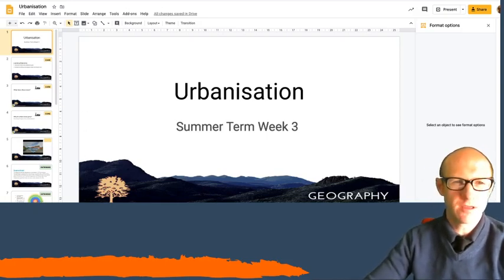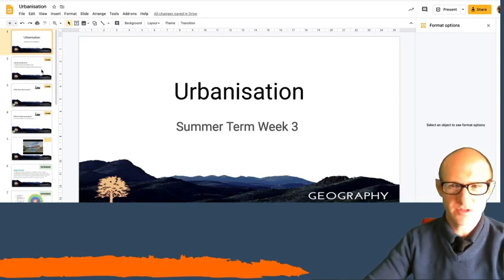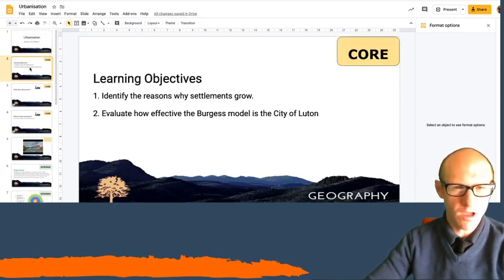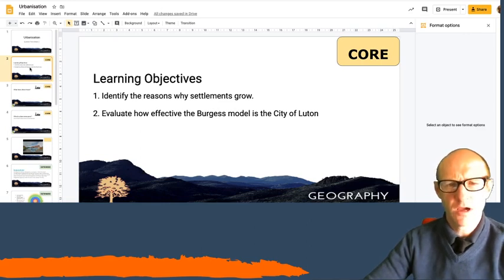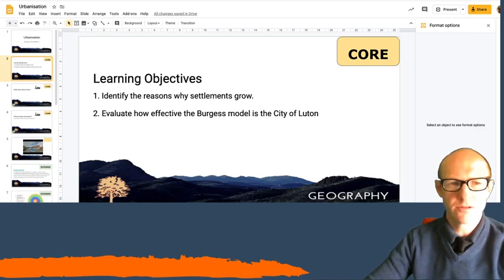Today's lesson we're going to be thinking about urbanisation. The objectives for today: we're going to be thinking why settlements grow and then we're going to be evaluating the effectiveness of the Burgess Model on the City of London.